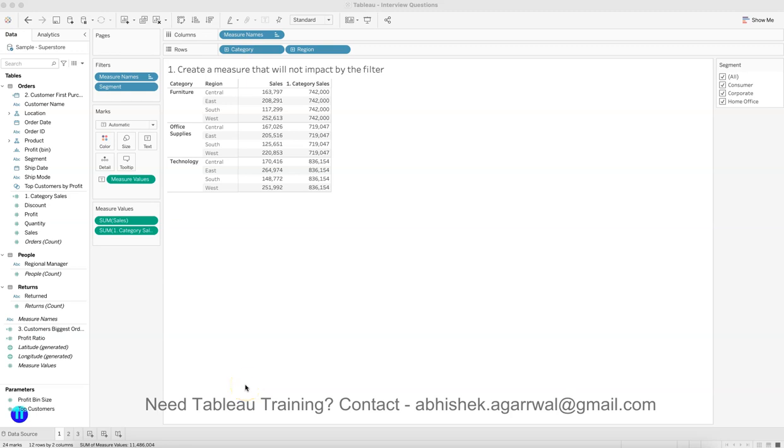Hello and welcome to the Tableau interview question video. In this video I want to ask you a beginner-friendly question which is usually asked in an interview in any company. If you are at a beginner or intermediate level, one of the tests they take is around calculations—how well you are with calculations.